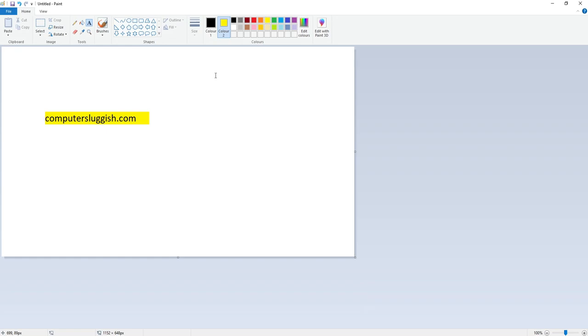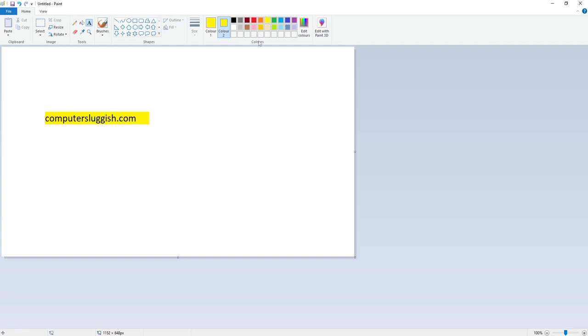To edit the yellow background but keep computersluggish.com text, I need to change the colors at the top. Color 1 needs to be the color you want to remove, so I want to remove yellow. Color 2 needs to be the color which you want to replace it with, so I want to replace it with white.